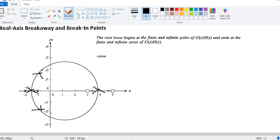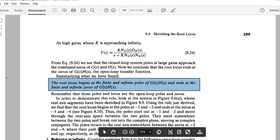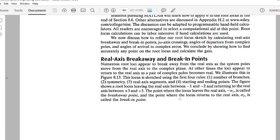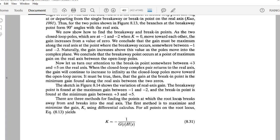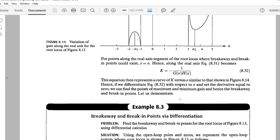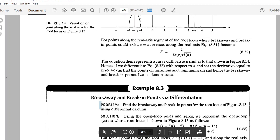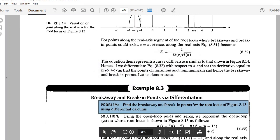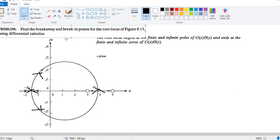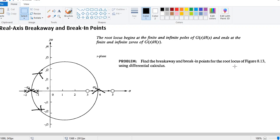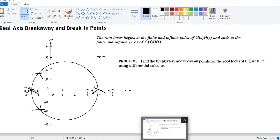It's not necessary that all root loci will have a break-in, but every root locus will have a breakaway. Some root loci will stop at a zero but not necessarily break back into the real axis. So please be on guard for such a situation. We are now going to see how to calculate the exact location — we are refining the sketch using differential calculus.